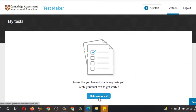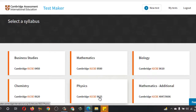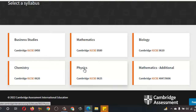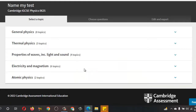Click on Make Test. You can choose from Biology, Chemistry, Physics, and Additional Math. I'm going to create a test on Physics. These are the topics over here — Electricity and all that. With the help of these topics I'm going to create a test. Click on General Physics.